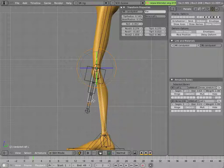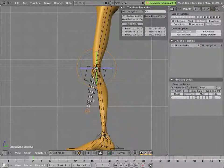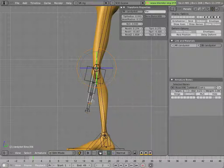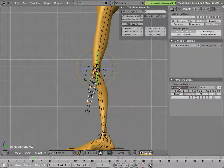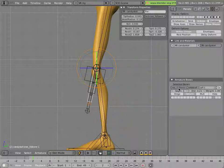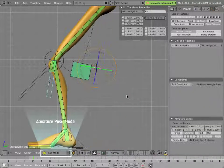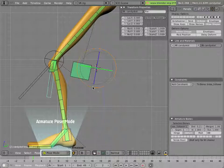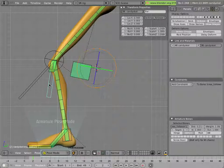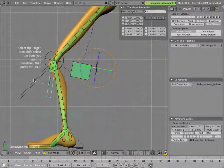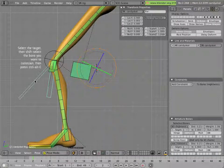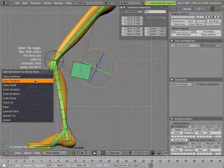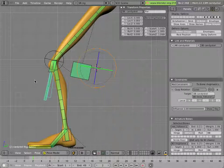And we'll call this one Thigh Twist dot L, since that's what it does. And we'll call this one Knee Follower dot L. It really doesn't matter what you call it, so long as you can know what it is when you see it. And in this case, these two bones are not something the animator will ever have to touch. That's the child of the calf, so it will inherit its rotation. So we hit Tab, and here's our Knee Follower. Here's our Thigh Twist, Ctrl-Alt-C, Copy Rotation, and we're done.